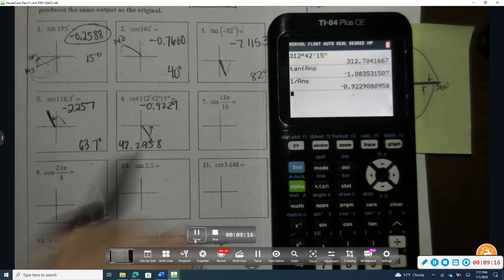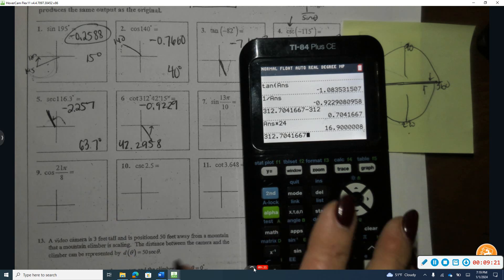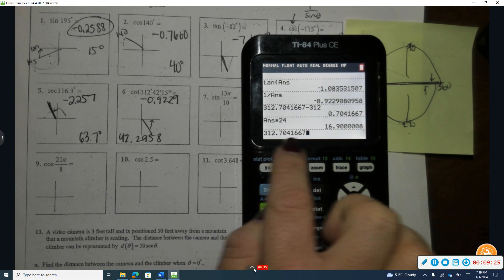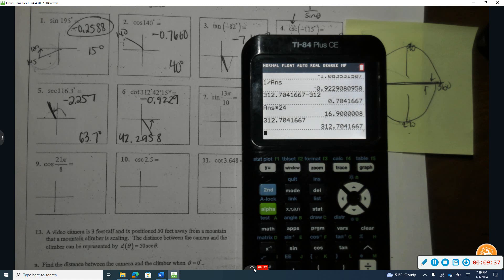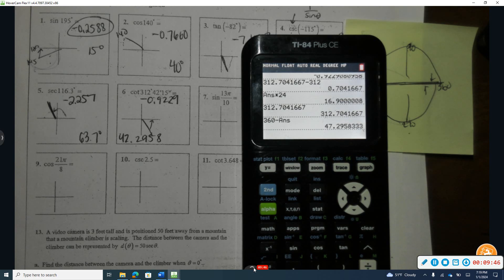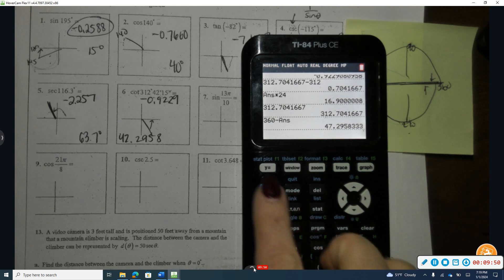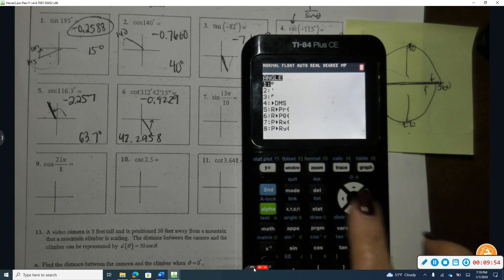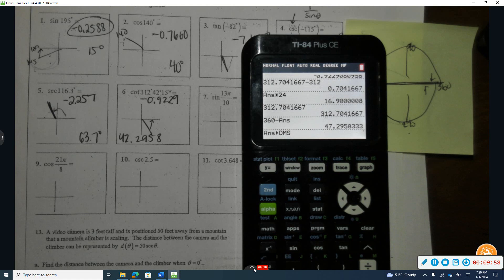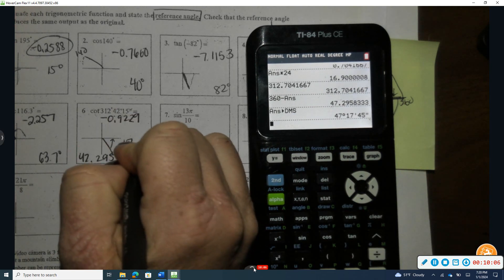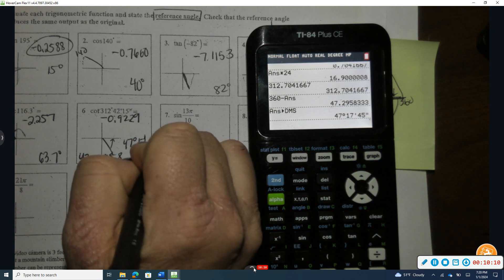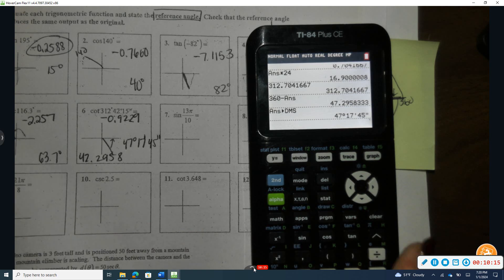Converting the reference angle back to degrees-minutes-seconds: 360 minus 312 degrees 42 minutes 15 seconds gives us 47.2958 degrees. Using second-angle to convert back to exact hours and minutes, we get exactly 47 degrees, 17 minutes, and 45 seconds. That's how I'm able to achieve the exact answer for number six.